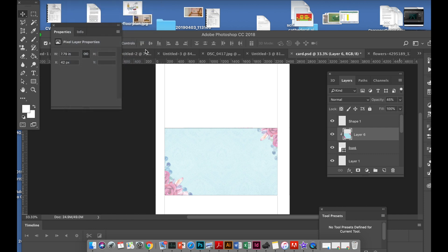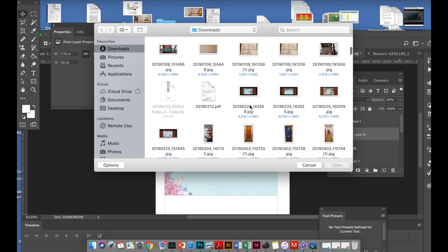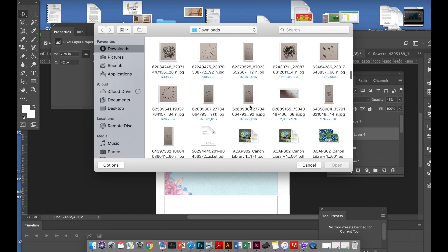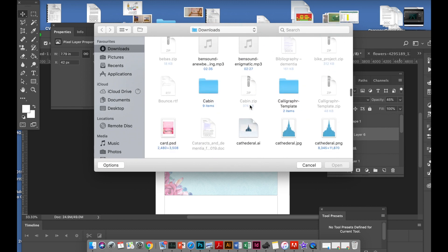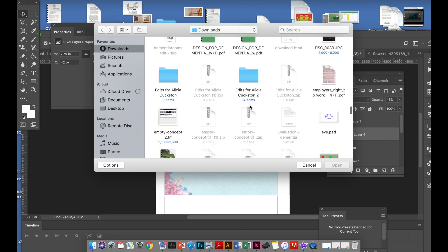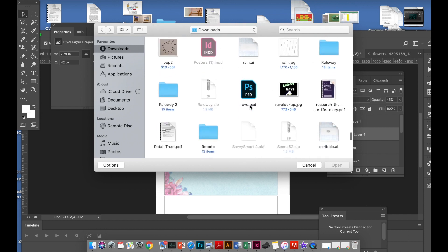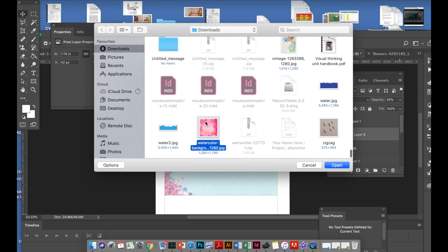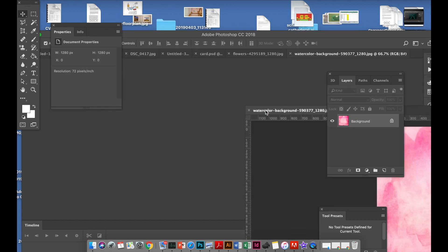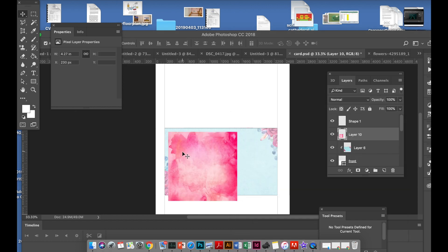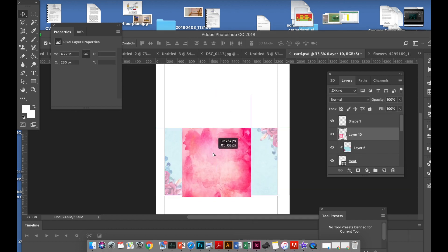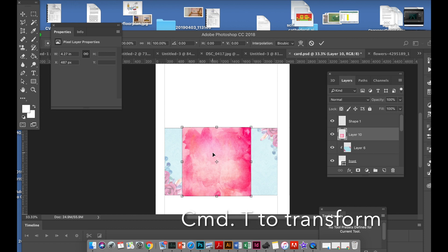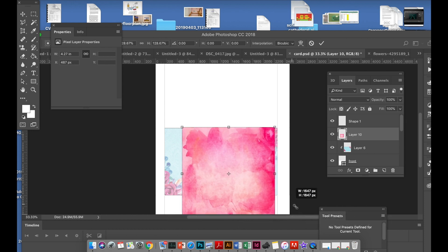Then I want to add a watercolor, so I'll open the watercolor background, that's open, drag it over and then Ctrl+T to transform.